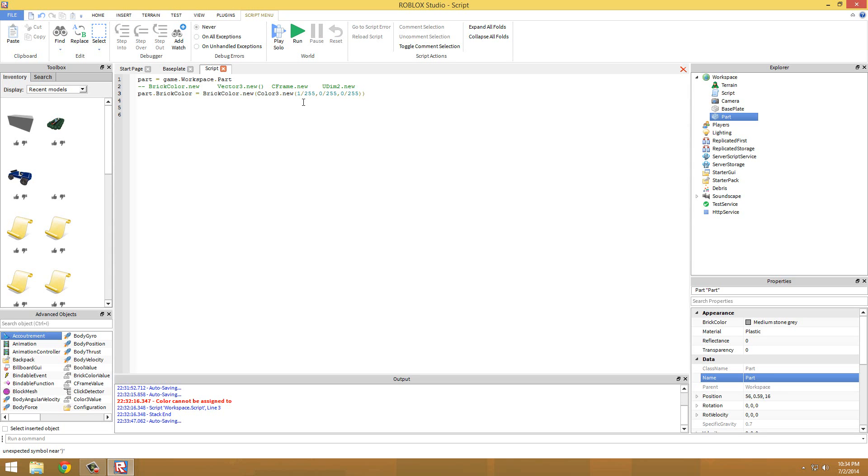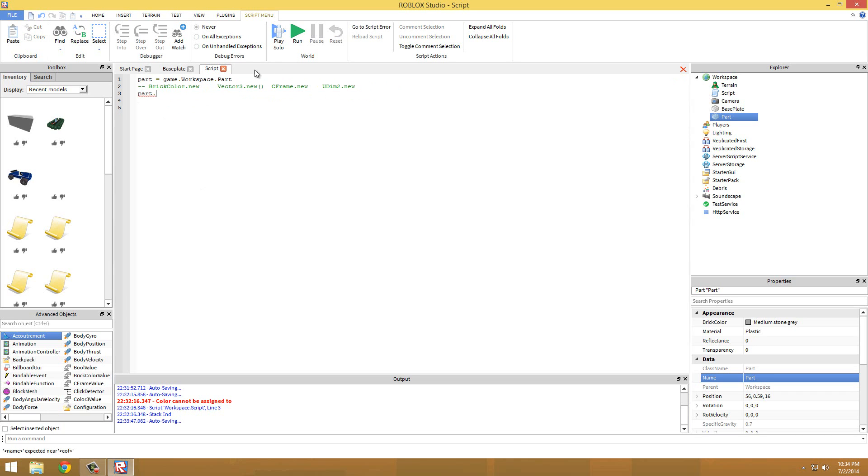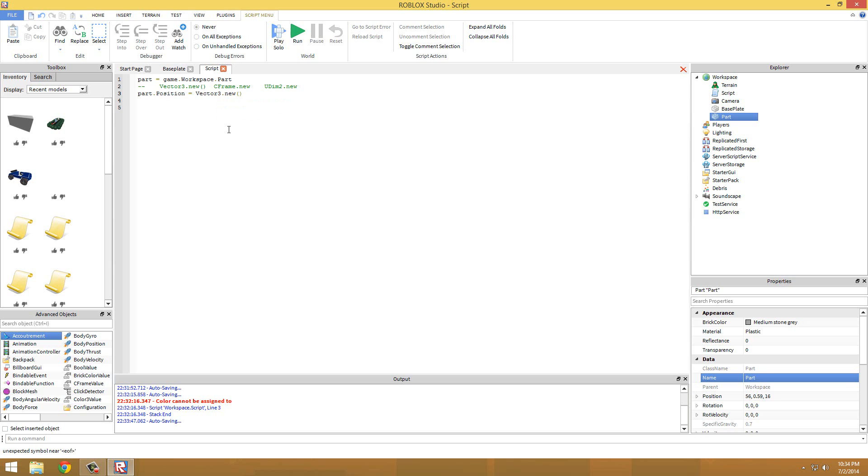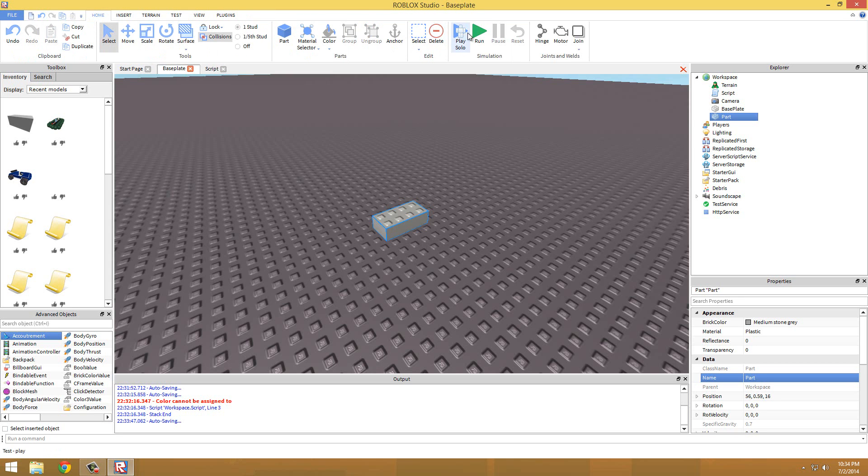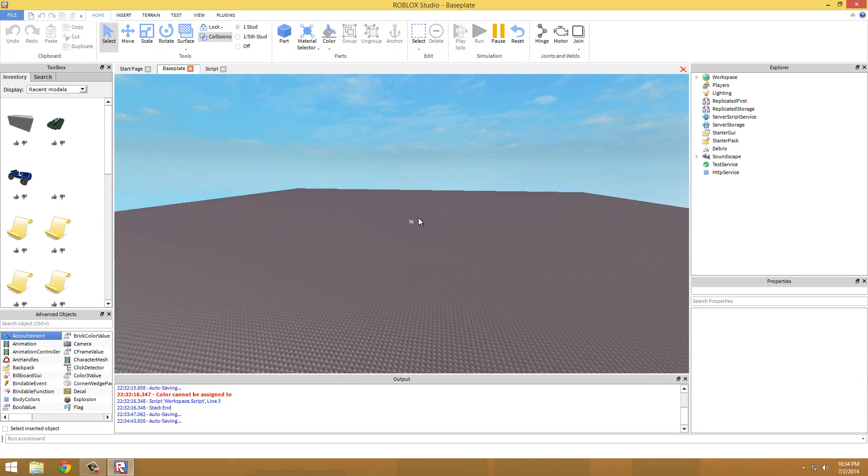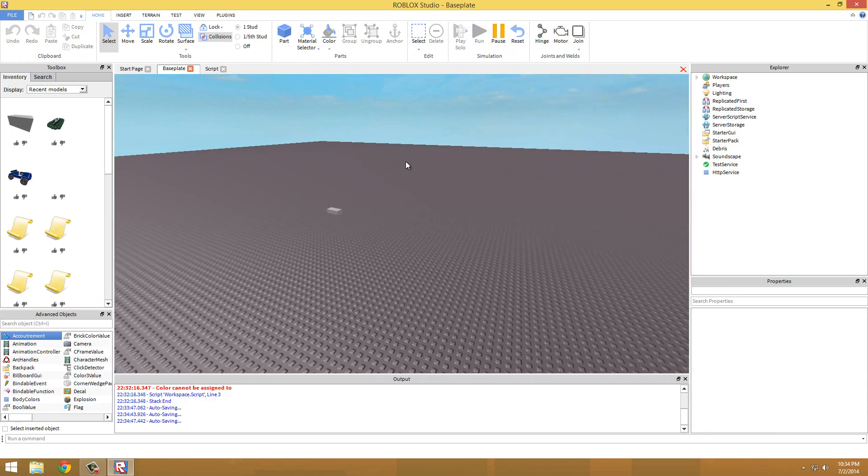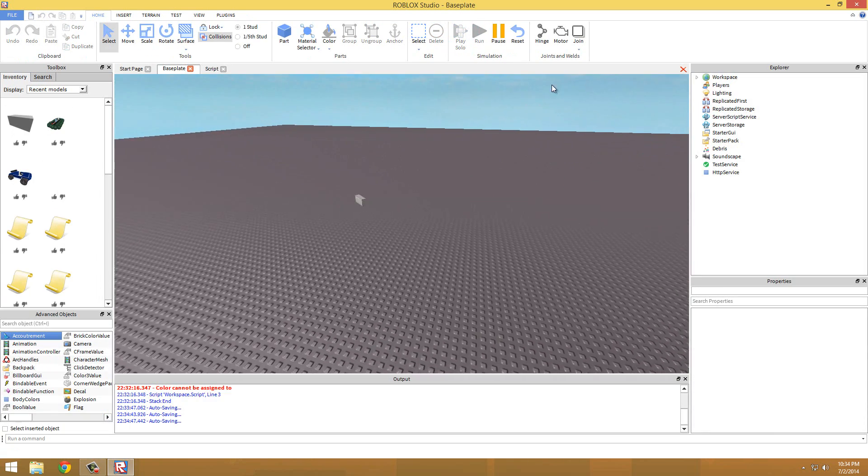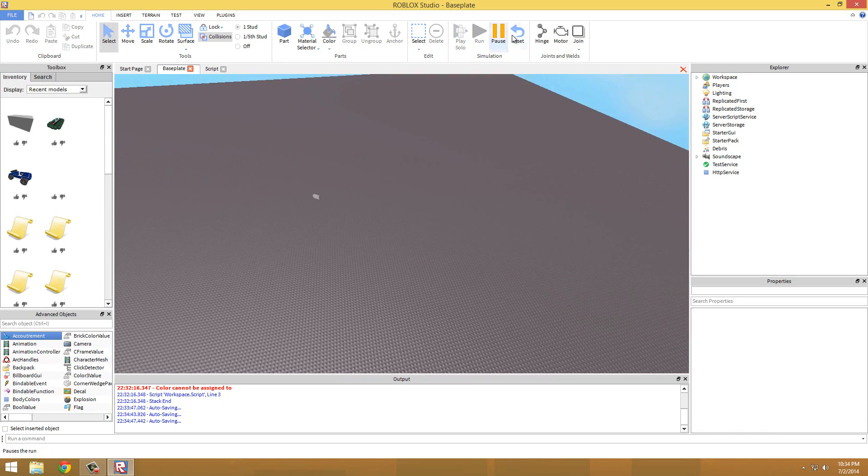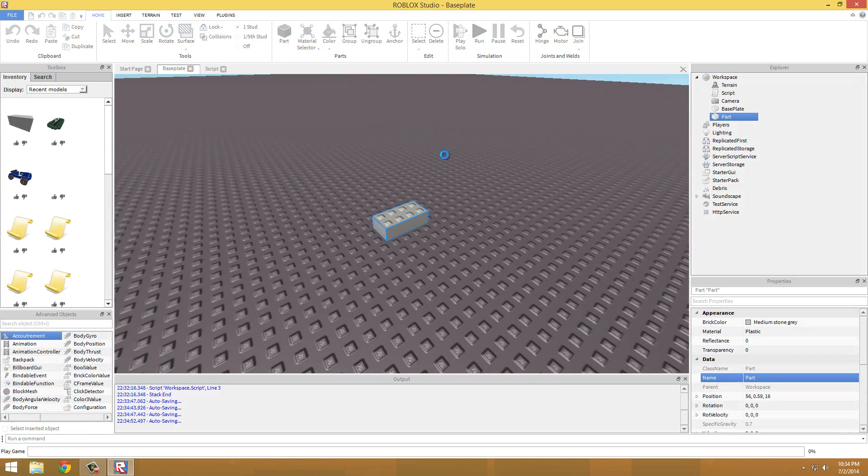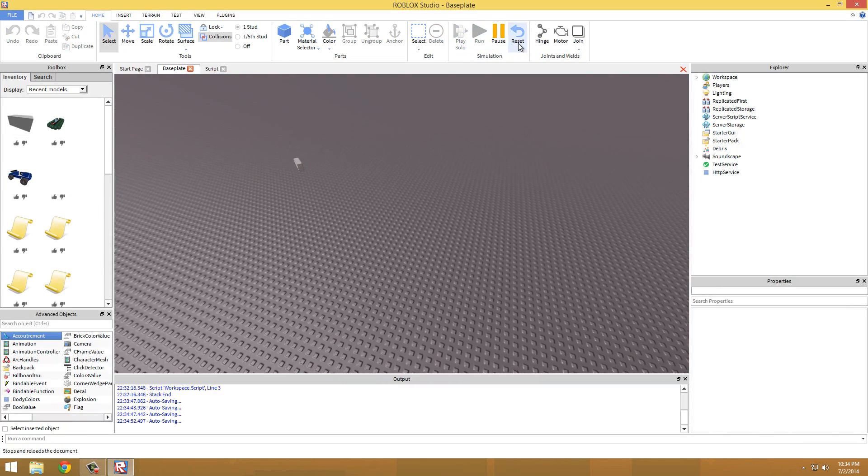So that's BrickColor and Color3.new. Vector3.new - that's moving a part to a different position. So that just moves the part, moves it from over here to from here to there.